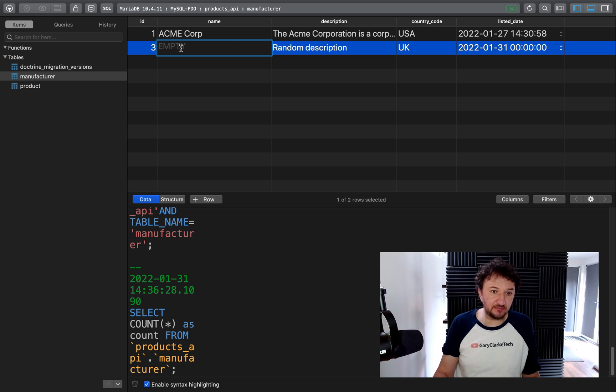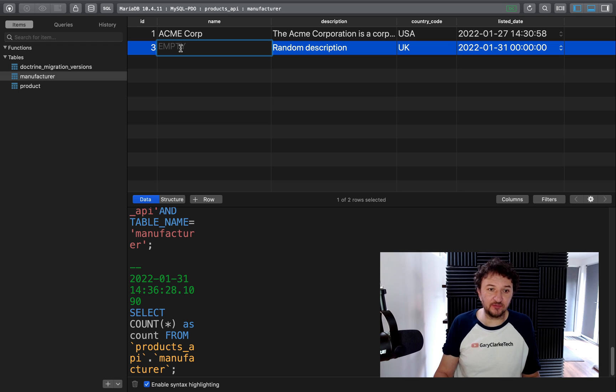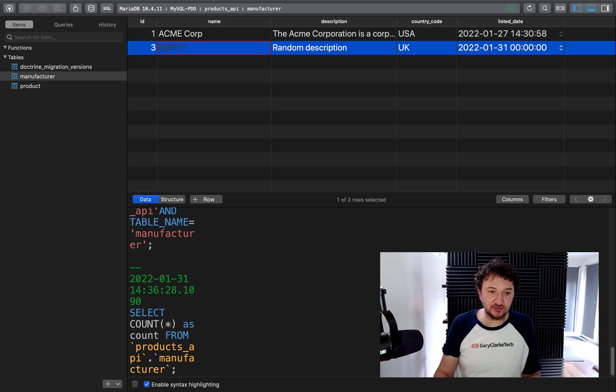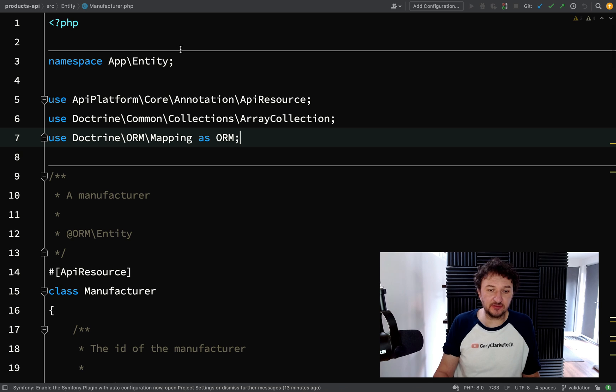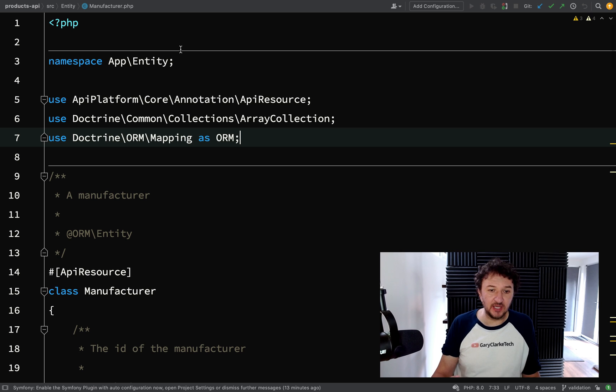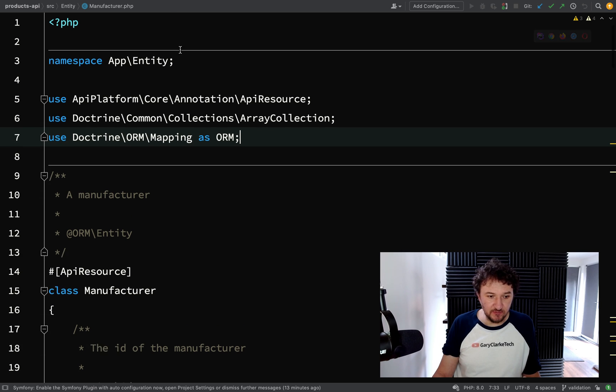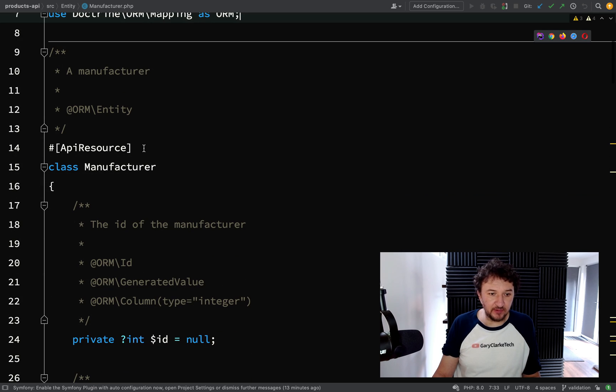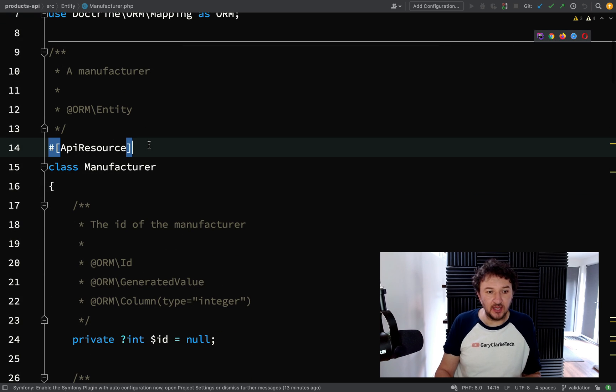We need to put some measures in place to prevent this from happening, and the way we're going to do that is we're going to use validation. What we use is Symfony's validator component.